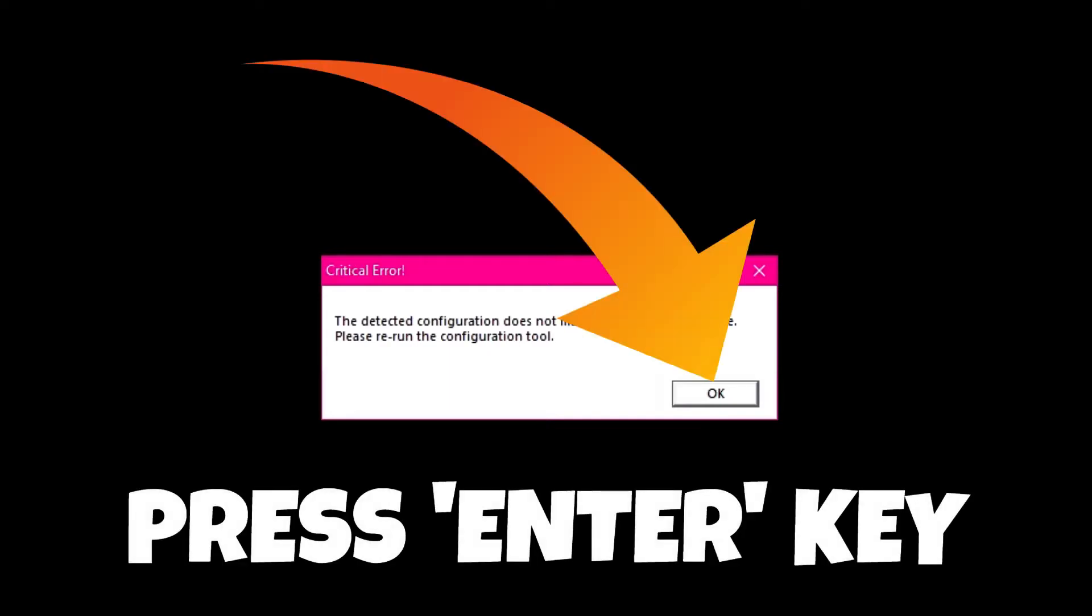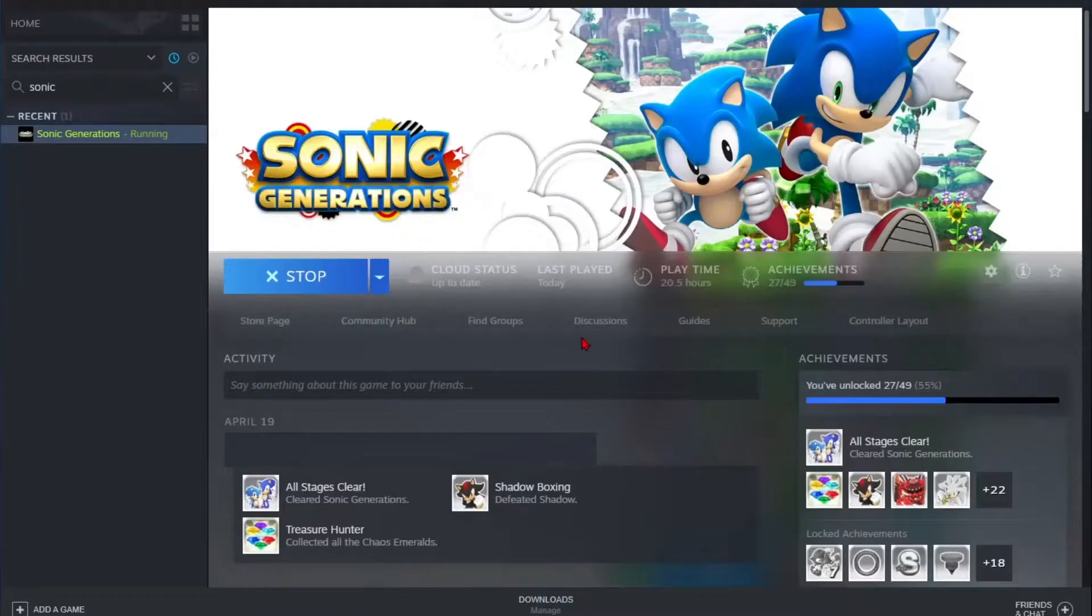First of all, exit from this window by pressing the enter button on your keyboard. Let Sonic Generations stop by itself.